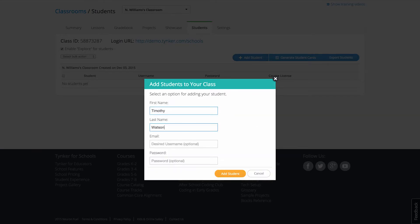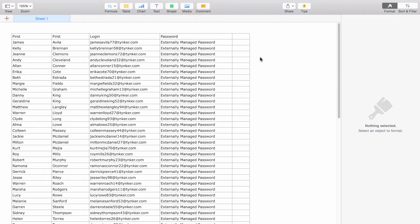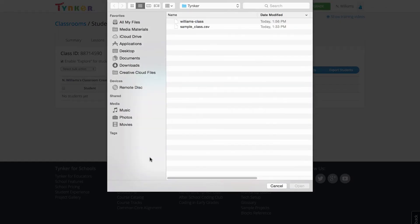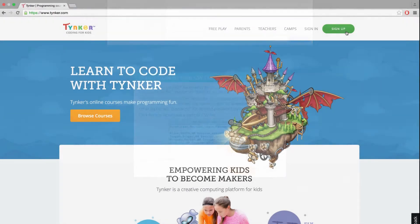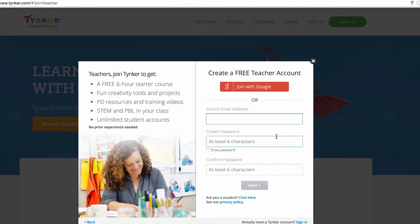Typically, it requires manually creating student accounts, entering emails, or importing roster spreadsheets. But now, with Google Classroom integration, things just got a whole lot easier.